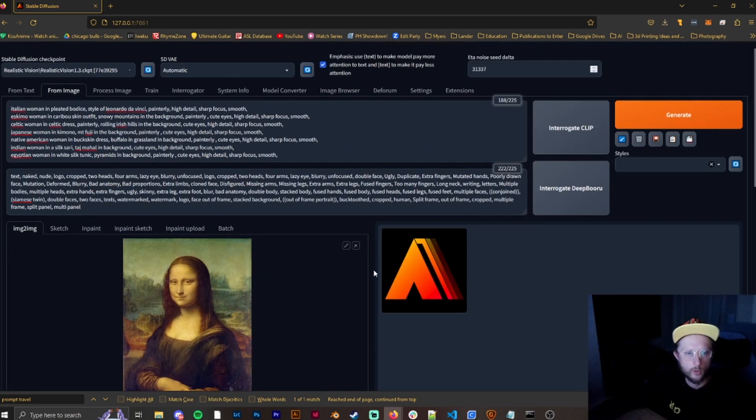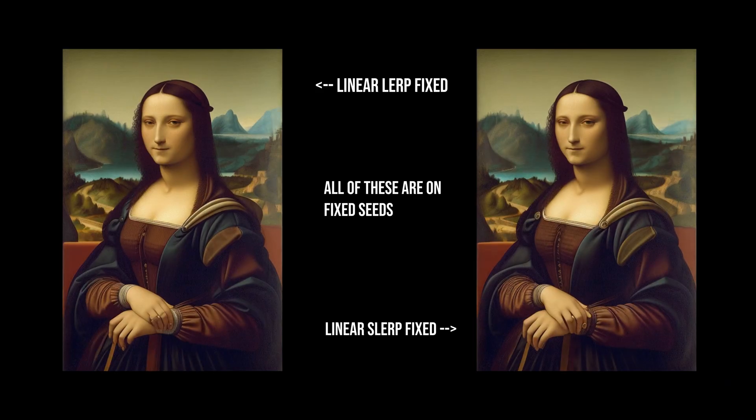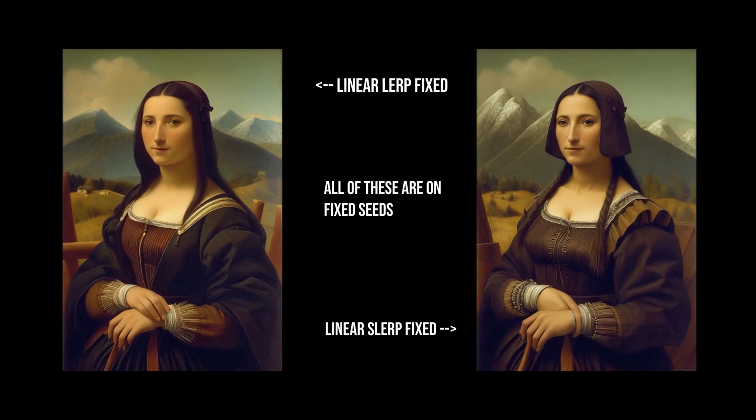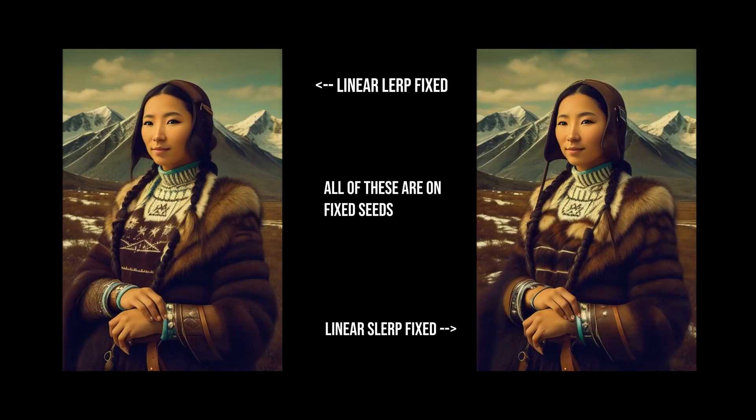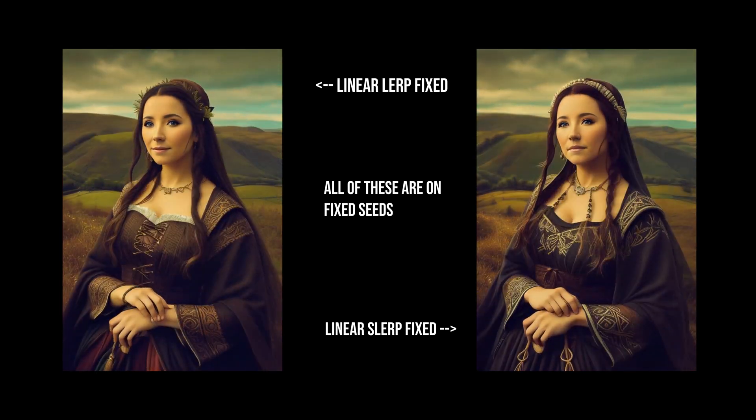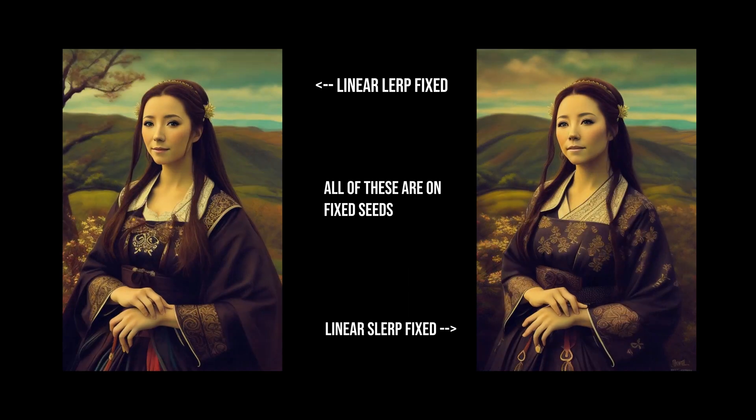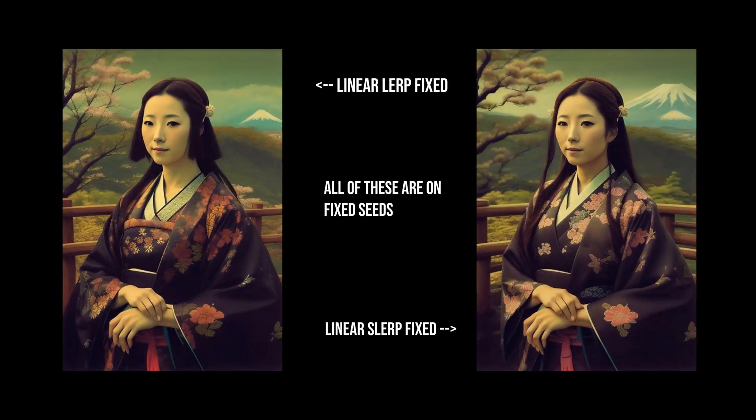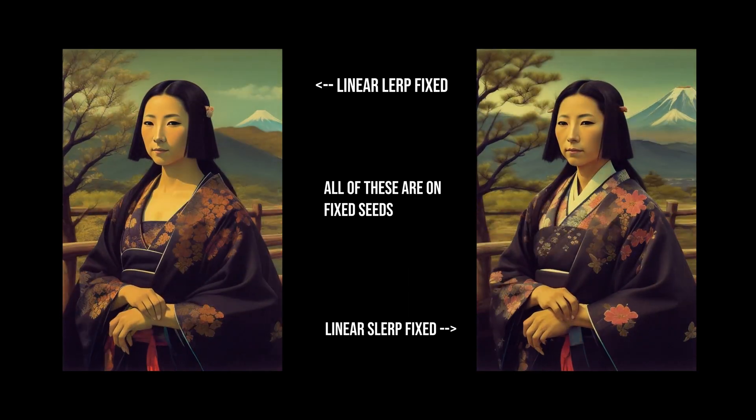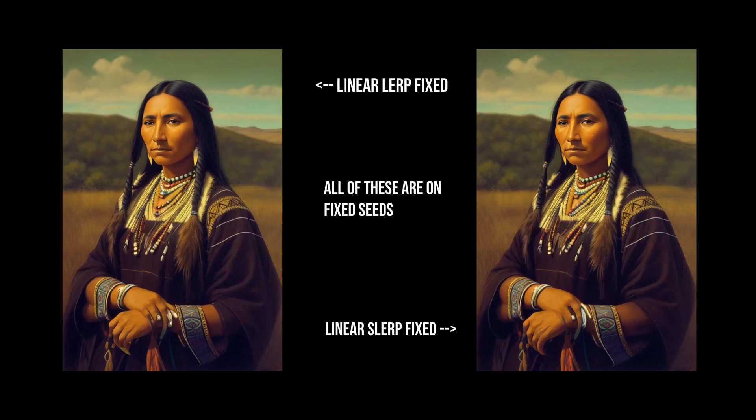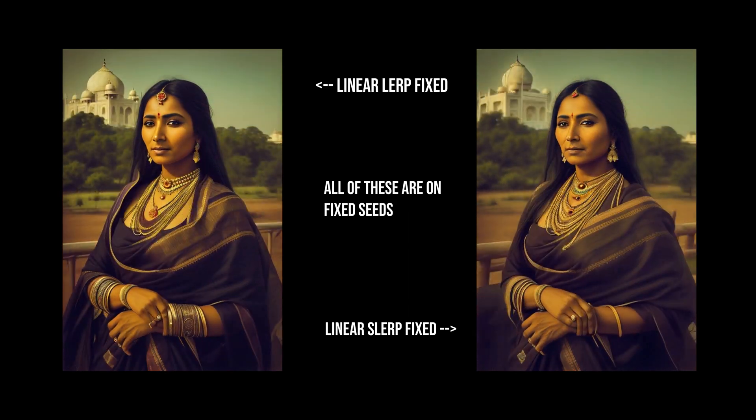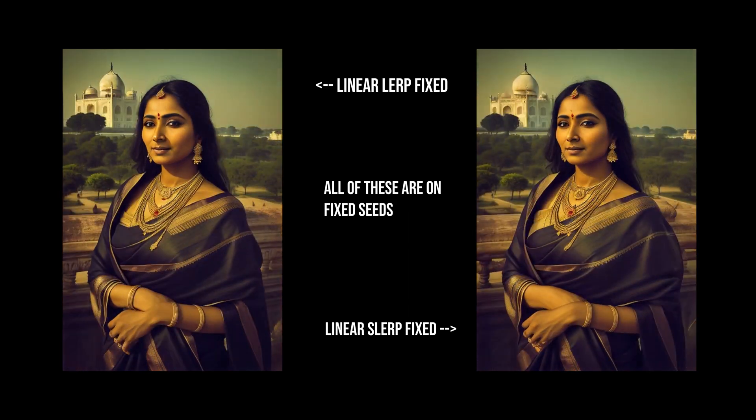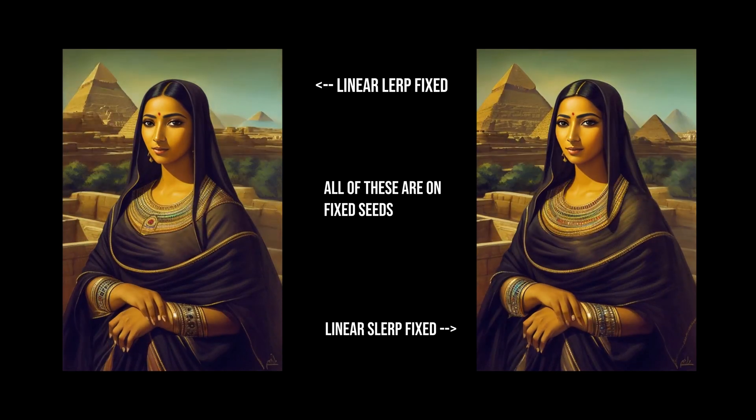So now I'm going to show you what those do. So first we have linear lerp fixed and linear slerp fixed. Really, the only difference between these two is that slerp, from what I can see, adds in more details in the smaller things when it comes to like necklaces, or bracelets, or anything like that. Otherwise, they're basically the same.